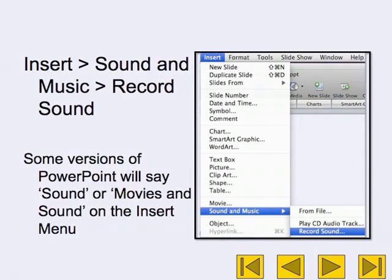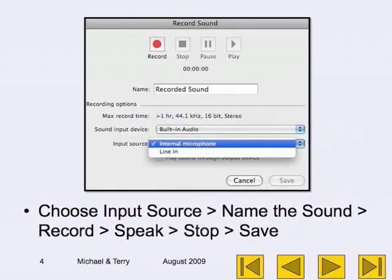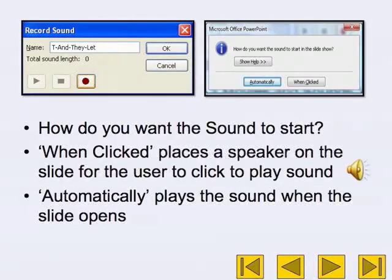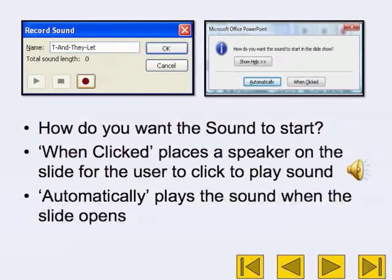Some versions of PowerPoint will say 'Sound' or 'Movies and Sound' on the Insert menu. Choose your input source, name the sound, then record, speak, stop, and save. You will then be asked how you want the sound to start: 'When Clicked' places a speaker on the slide that a user clicks to play the sound, while 'Automatically' plays the sound when the slide opens.